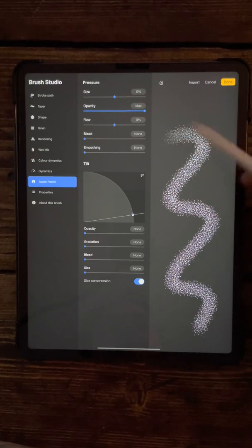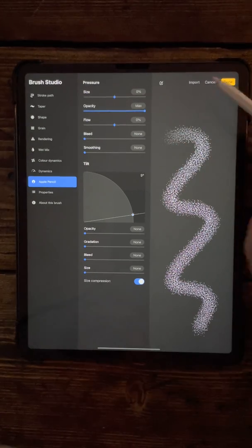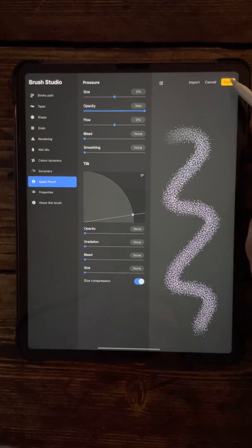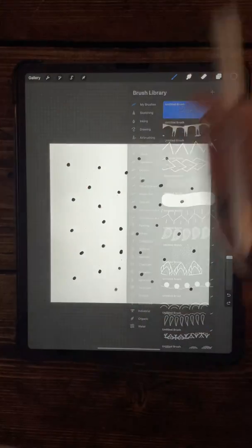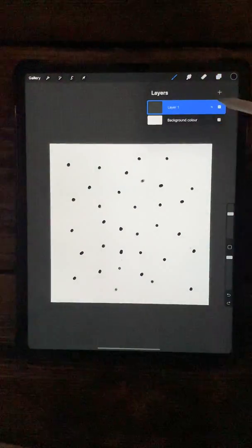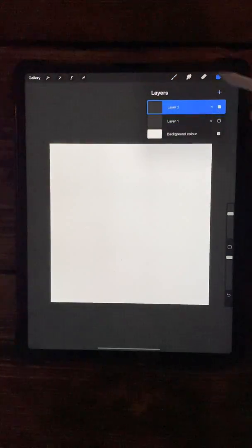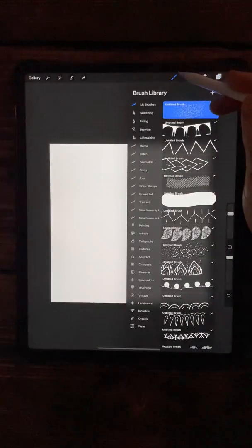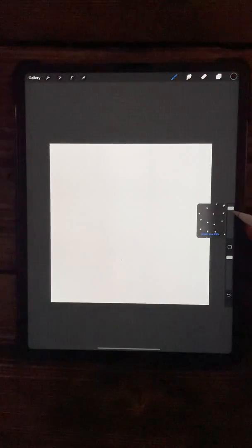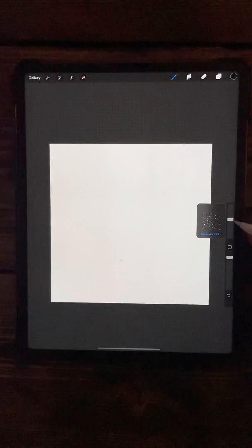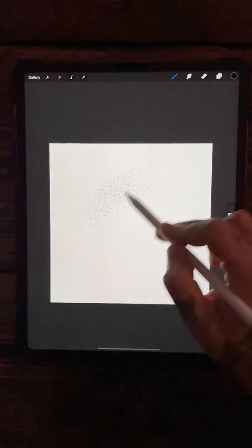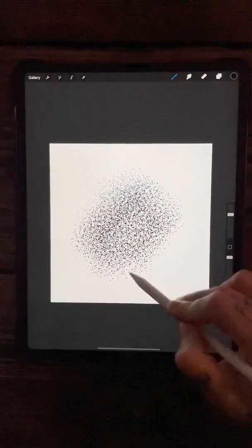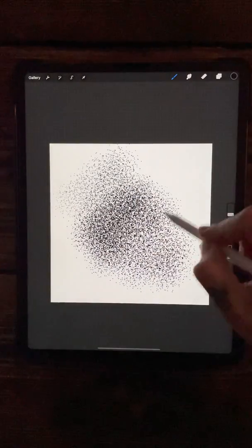It's a lot lighter, and then the more pressure you put on it, the darker it'll become. Let's just press done on that and I can show you what it looks like. Get a new layer up, and there we go. I've got the brush on, turn it up a little, and there you go, we have a dotwork brush.